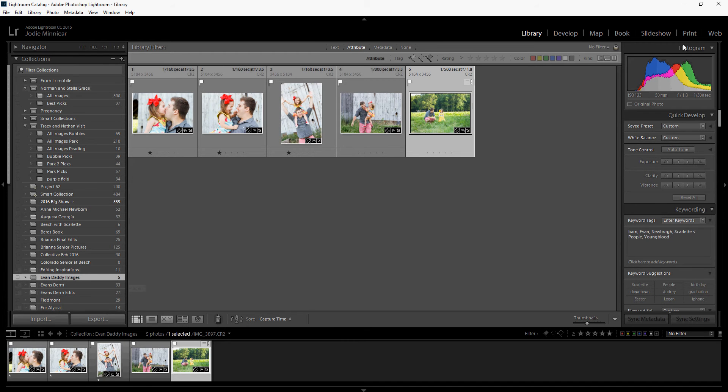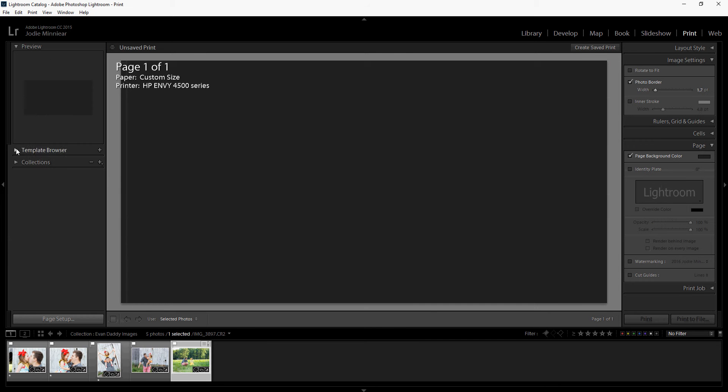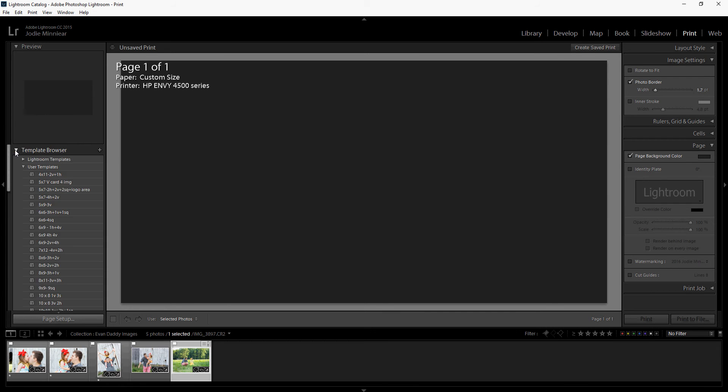Then you're going to switch over to the print module. In the print module, you will bring your mouse over to the left-hand side and open up the template browser by hitting the little triangle.